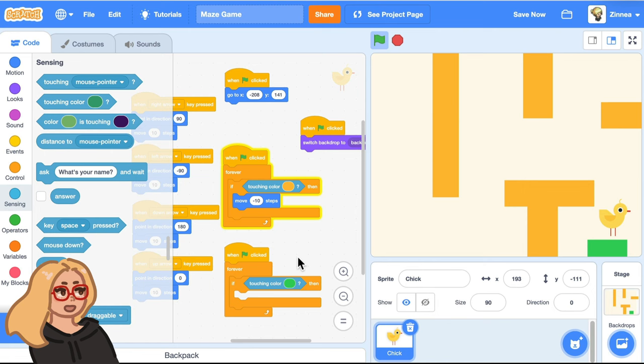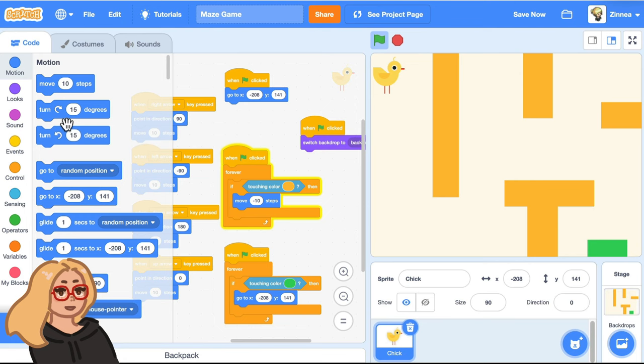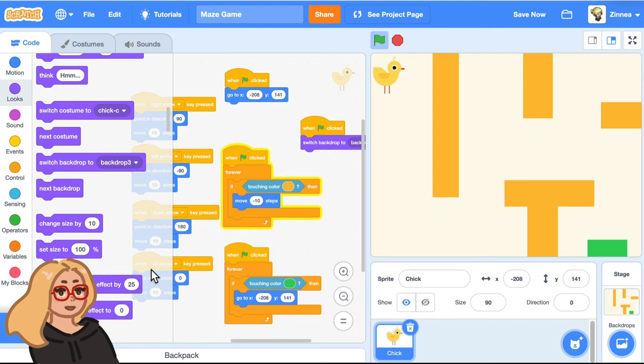Well, once it gets there, we want it to go back to that starting spot, which is this spot. So I can make it go there and drag out that same X, Y block. And then we also want to go to the next backdrop because that has the next maze. So we can just do that by going to the looks category and dragging out this block next backdrop and putting it in there. And let's try that out.